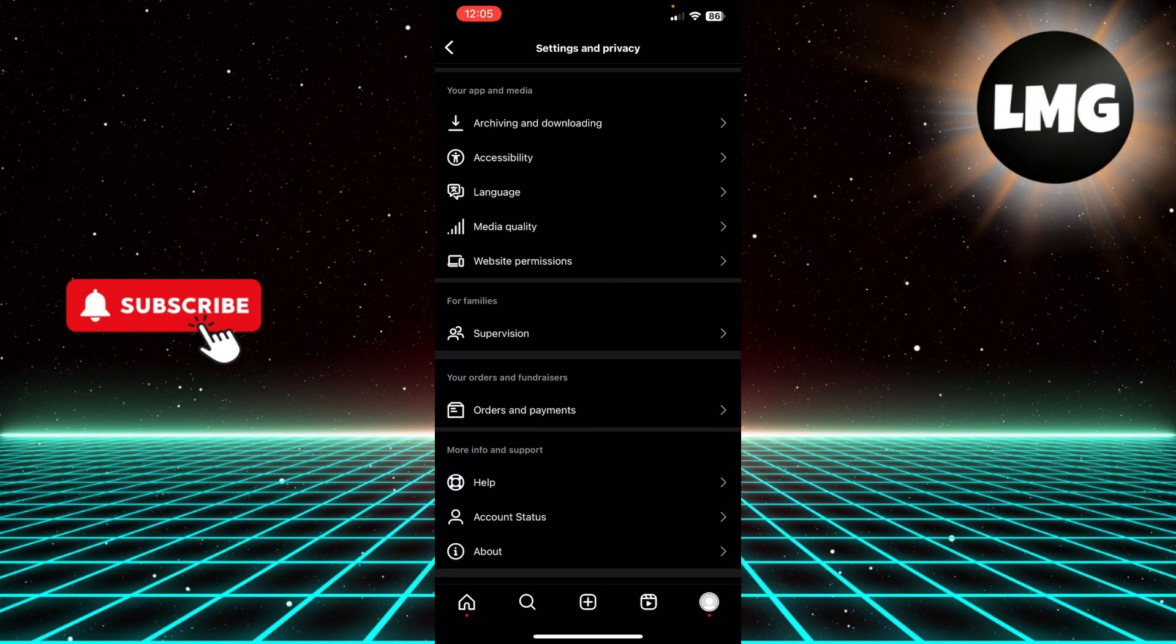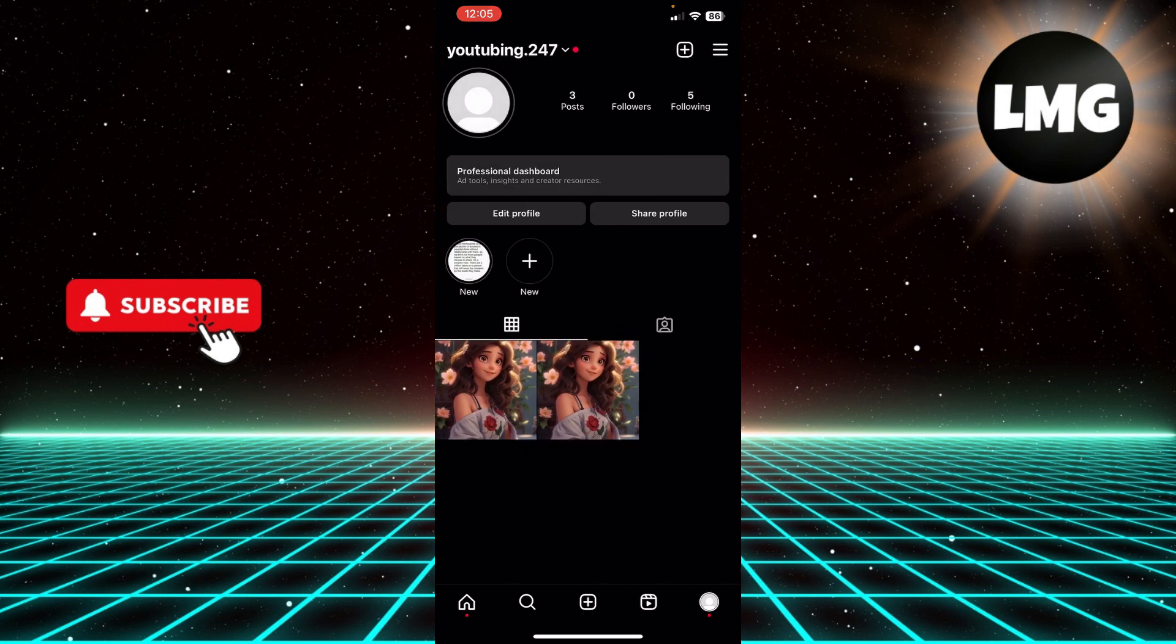I hope you found the process easy and liked my video. If you did, please don't forget to like and subscribe to my channel. Thank you very much, see you again.